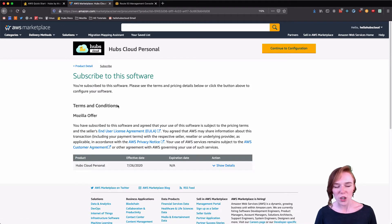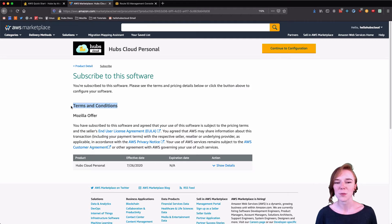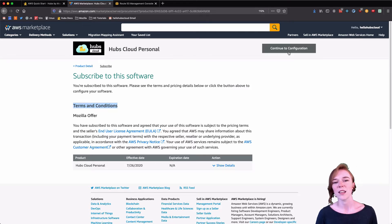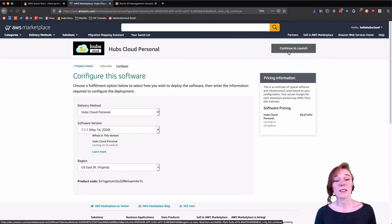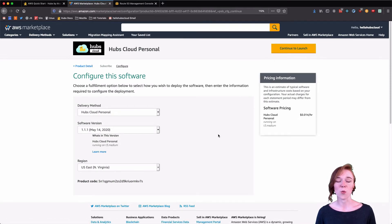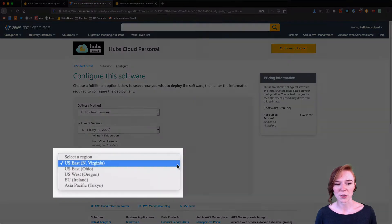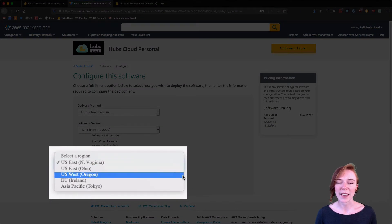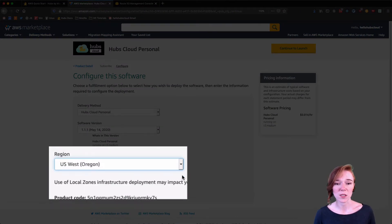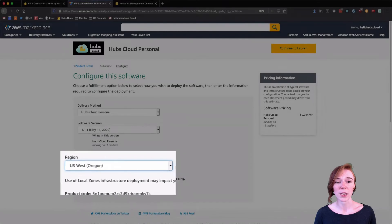The next page is the terms and conditions. I've already agreed to them, but please read through and agree, then move on to the configuration. Now this page shows you where Hubs Cloud can be deployed to. Choose the region that is closest to you — mine's Oregon, so that's the one that I picked.